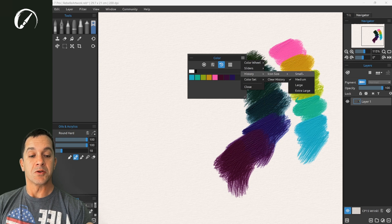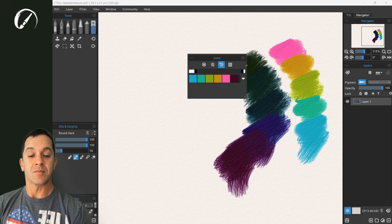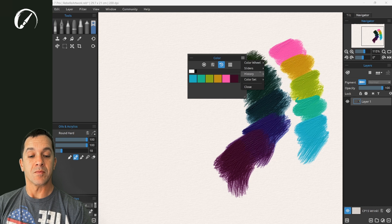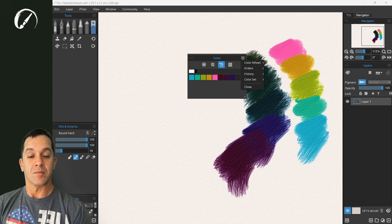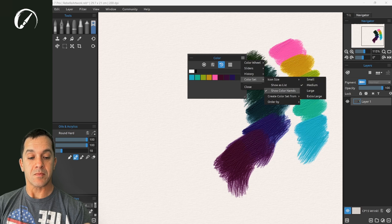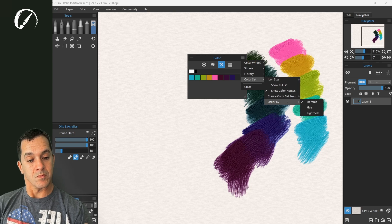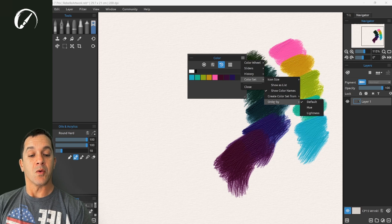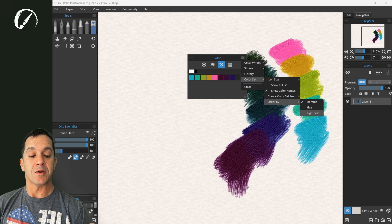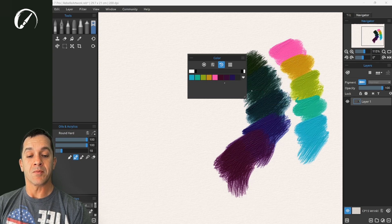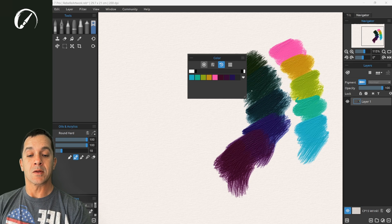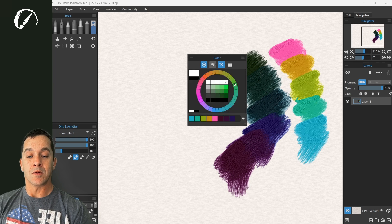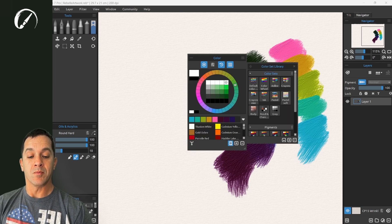You can choose the icon sizes. You can order the icons by hue or lightness or by default. Let's go ahead and bring up the color library.